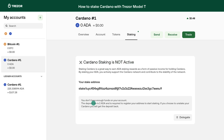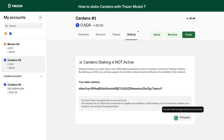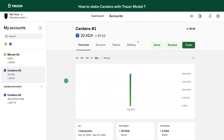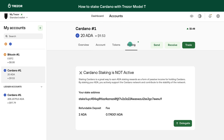To start staking, you first need some Cardano balance on your address. If your balance is zero, or staking is not active yet, you will see this message in Suite. Once you have Cardano that you would like to stake, click on Staking and then click the Delegate button.